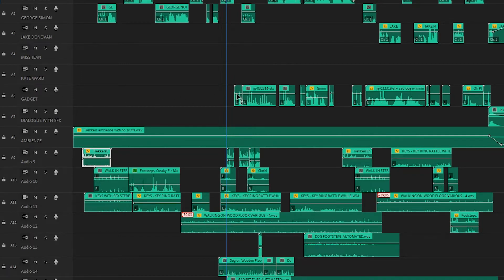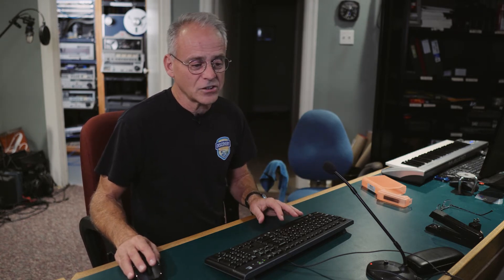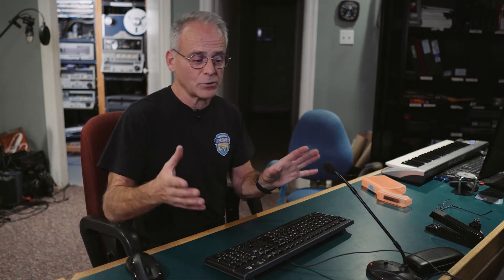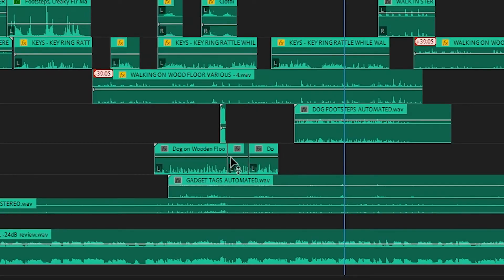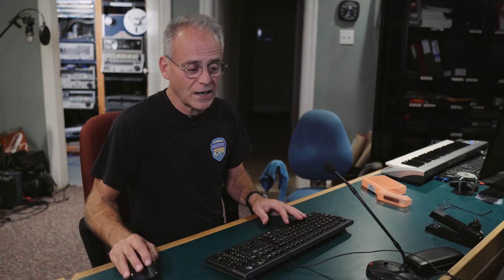Up here is the Gadget track — all the things on this line are Gadget barking, whining, and whimpering. He's upset and growling because he's angry with Officer Lewis for wanting to arrest Mr. Simon. Then we have his footsteps, which I just showed you how I recorded — they're labeled 'dog on wood floor.' You can hear different speeds and some jumping around.